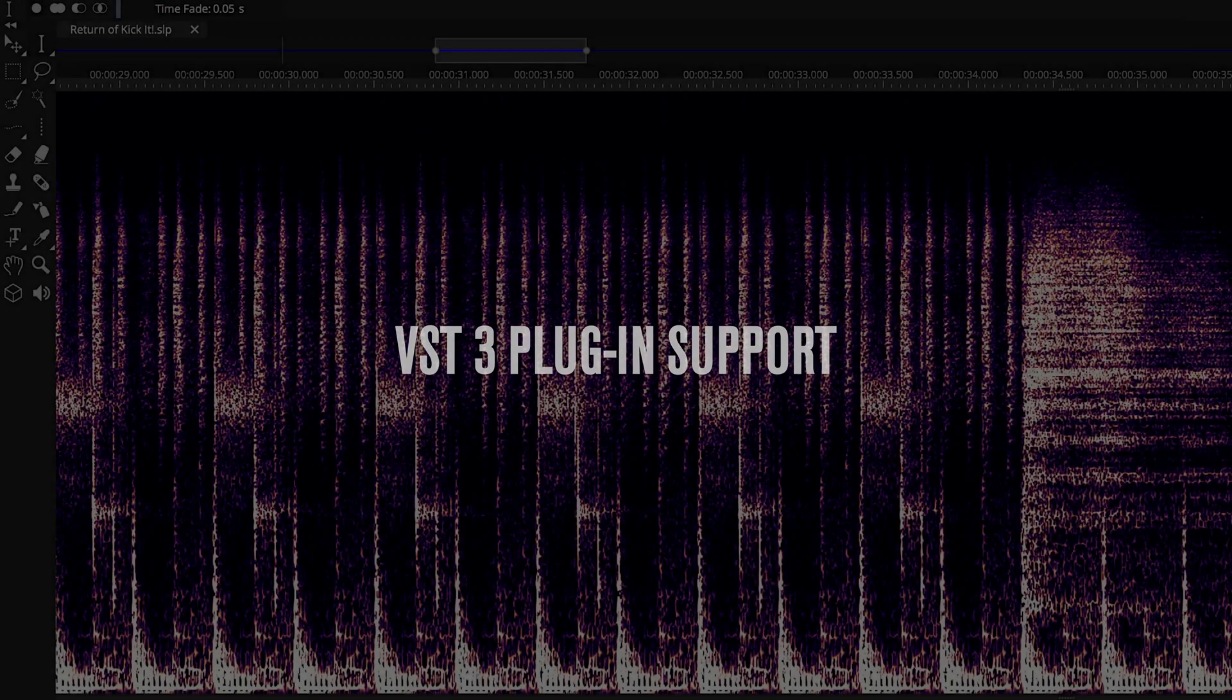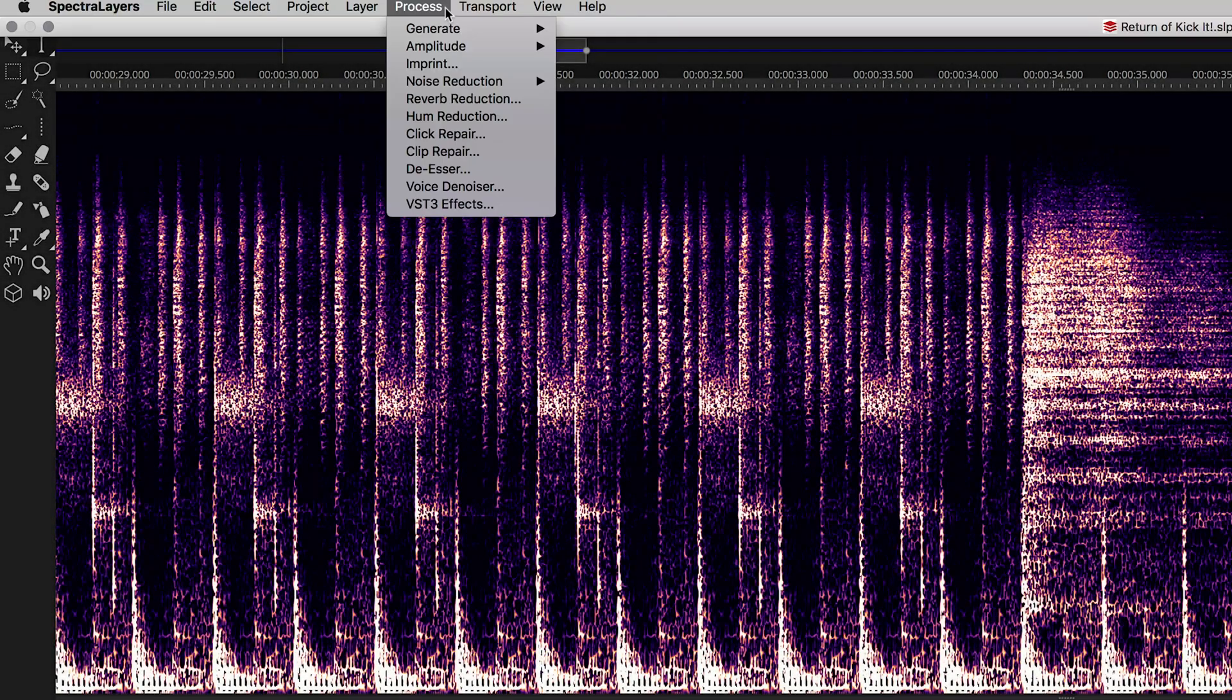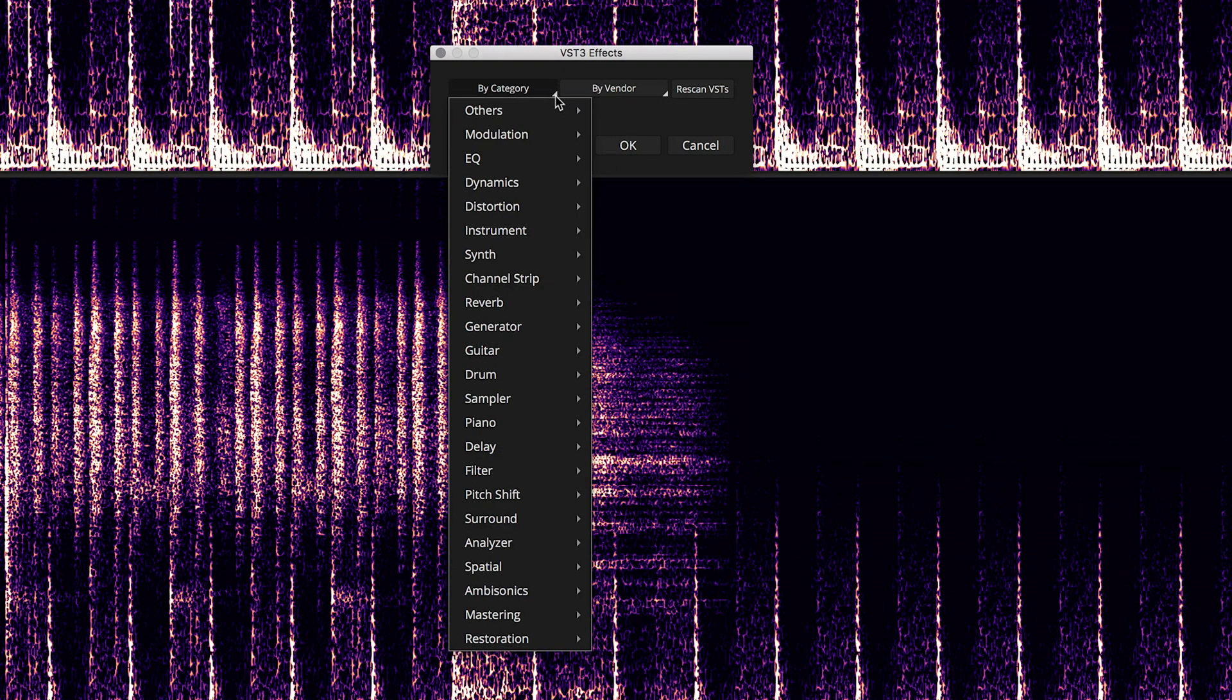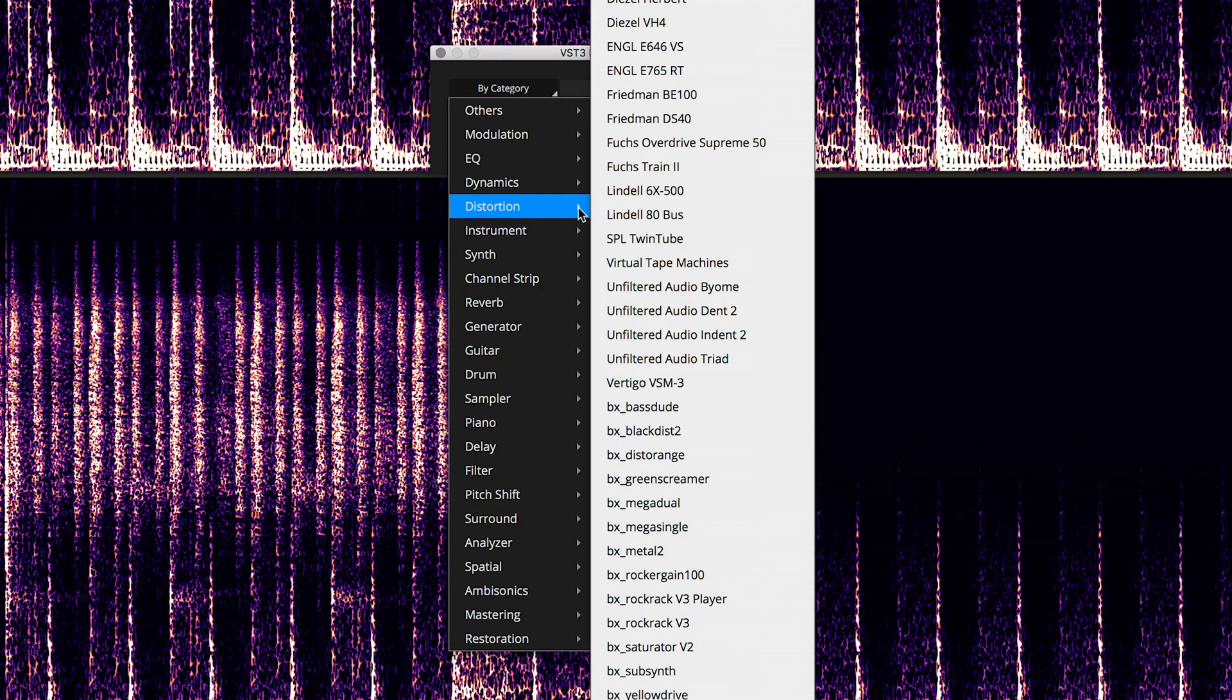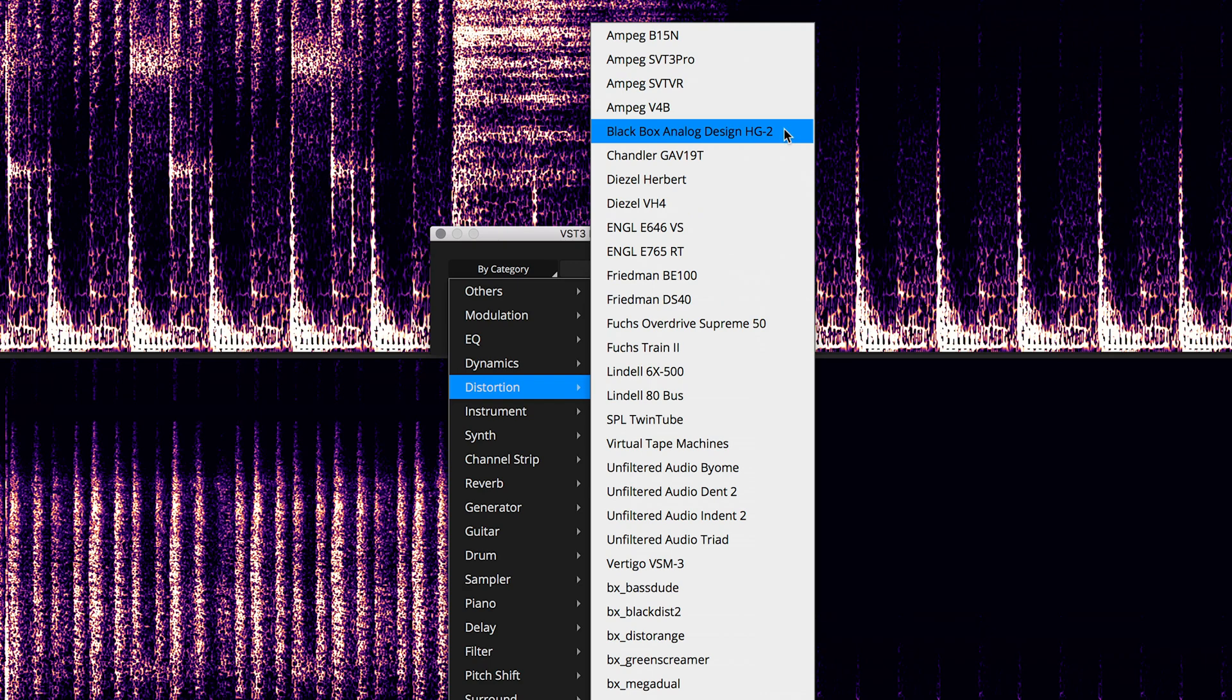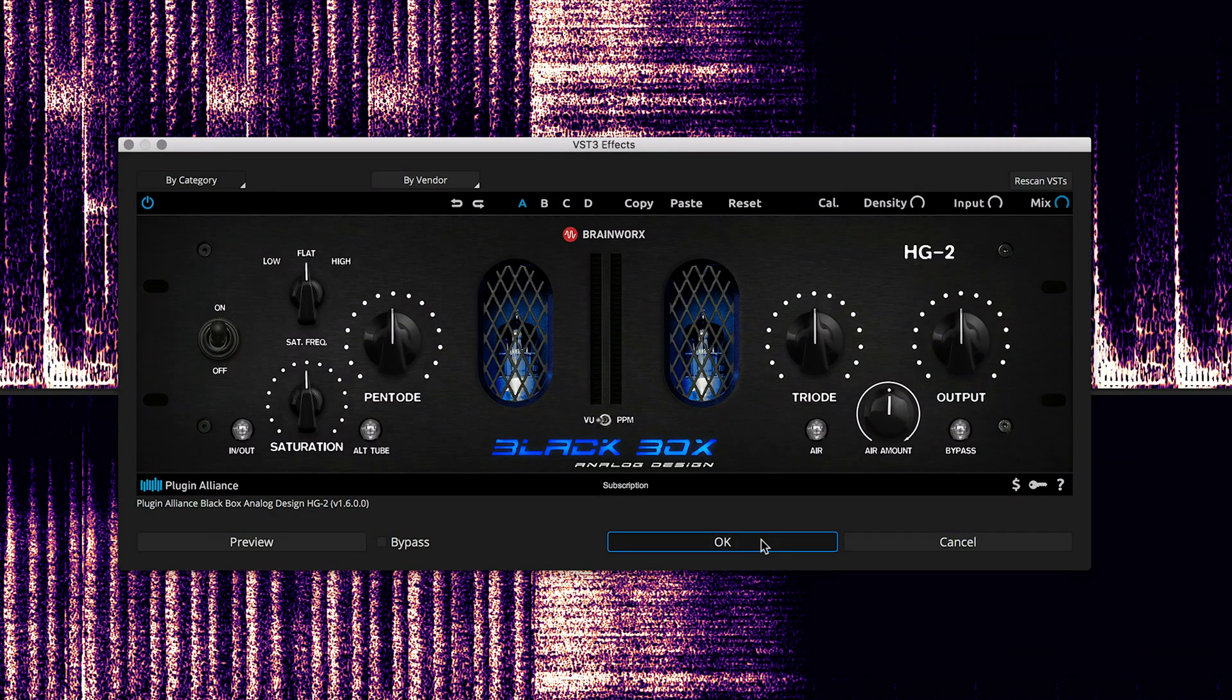Spectralayers Pro 7 now features VST3 plug-in processing on a per-layer basis in both stand-alone and ARA modes. Getting more signal and effects processing accomplished without leaving the application saves time and streamlines your workflow.